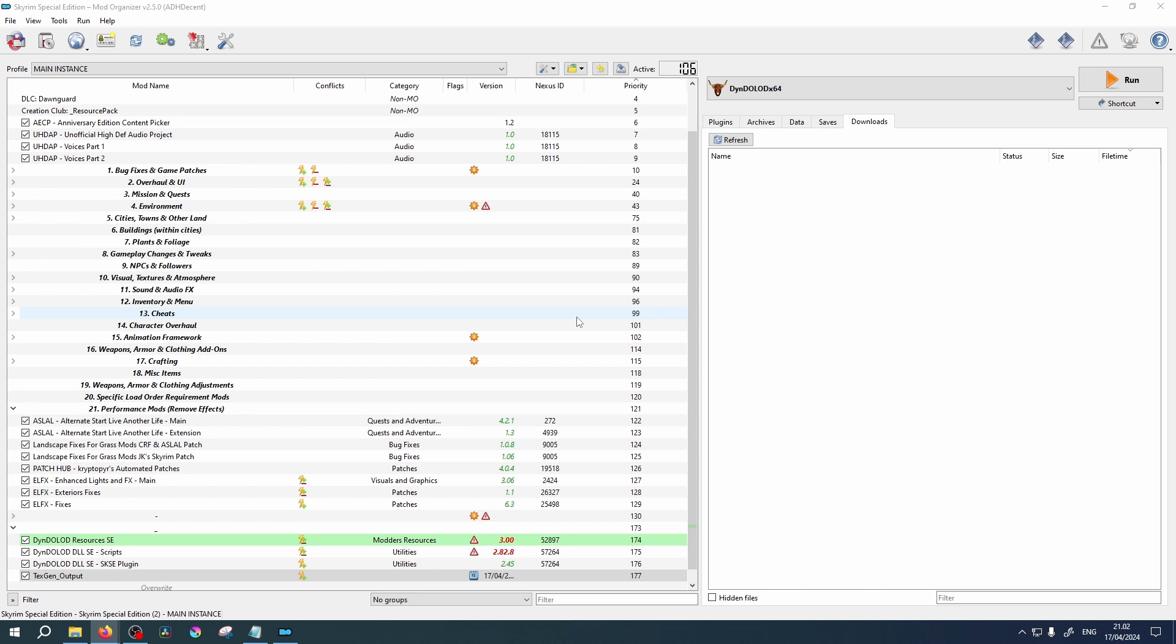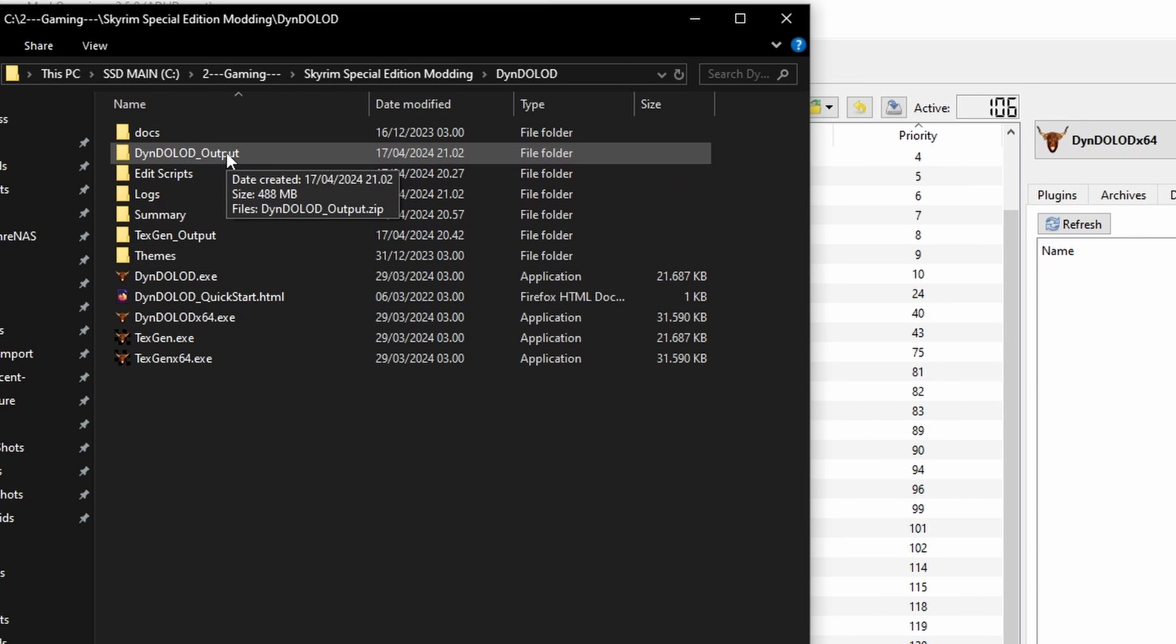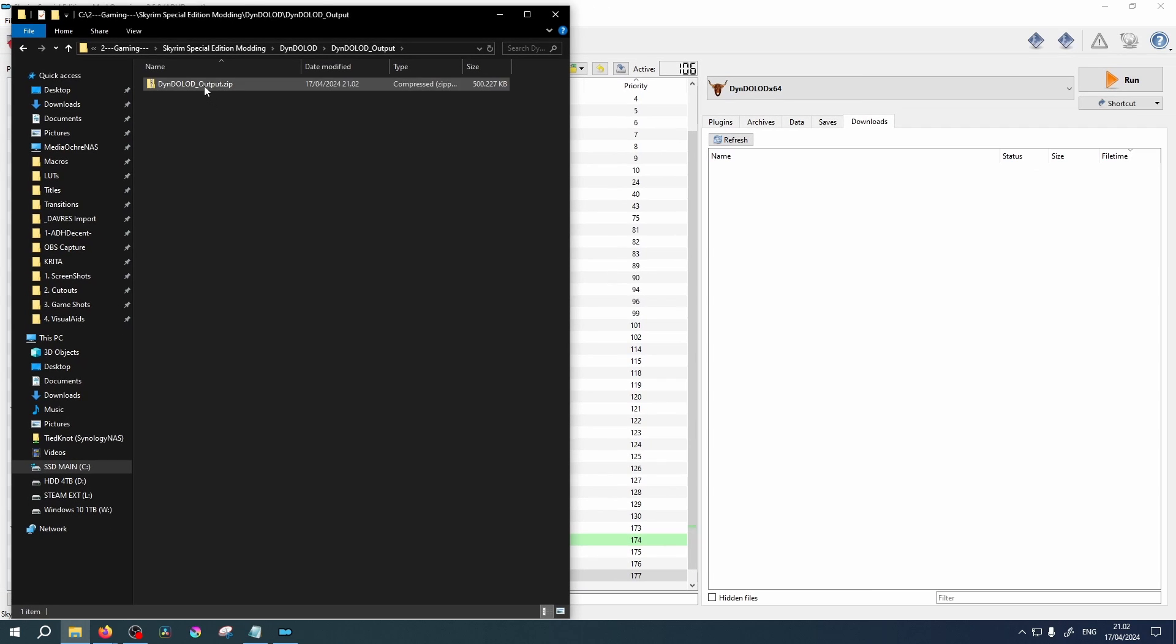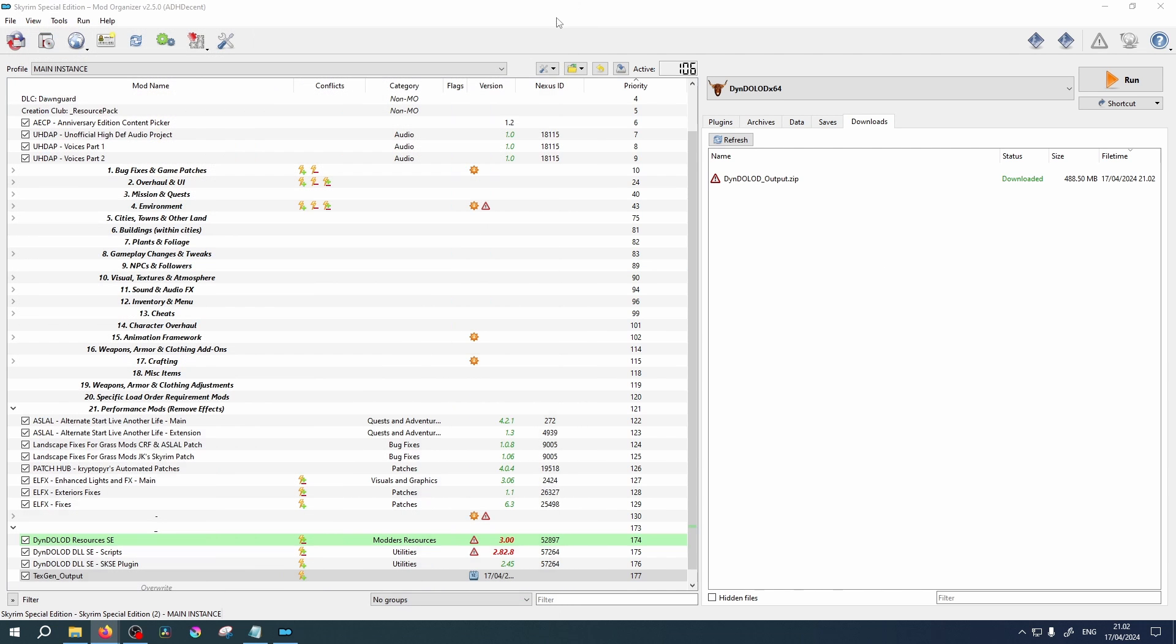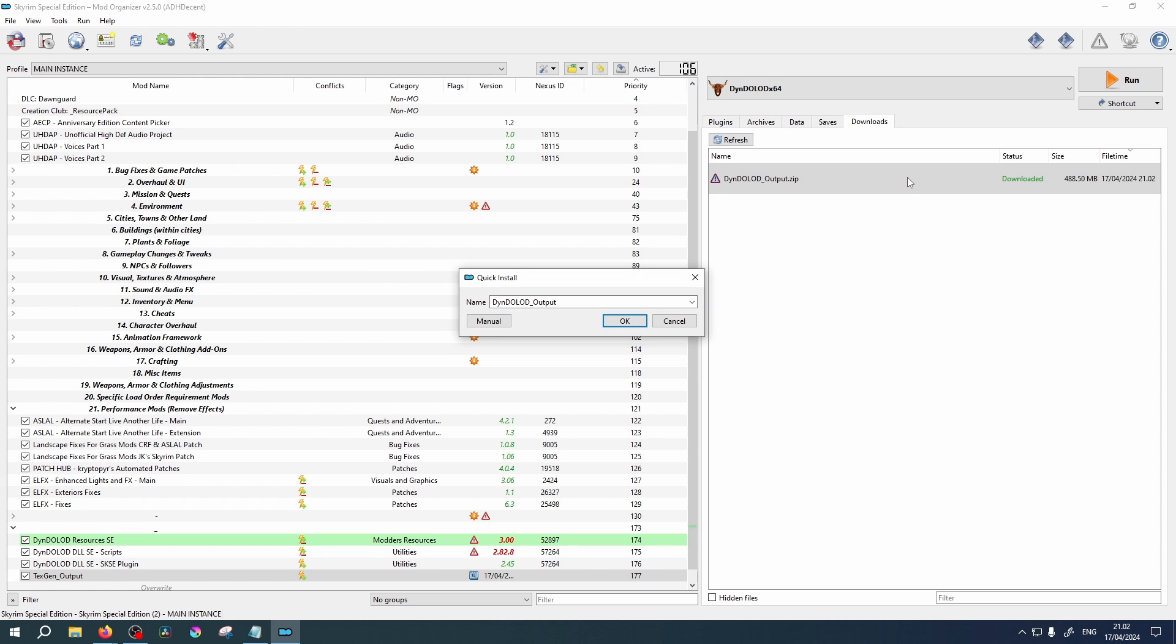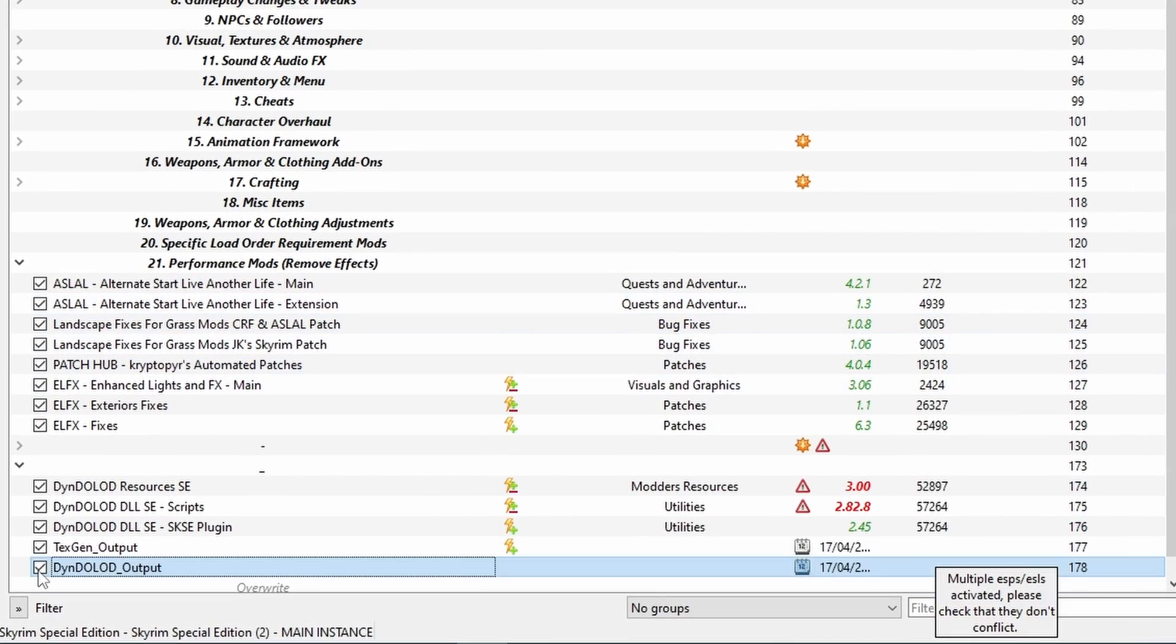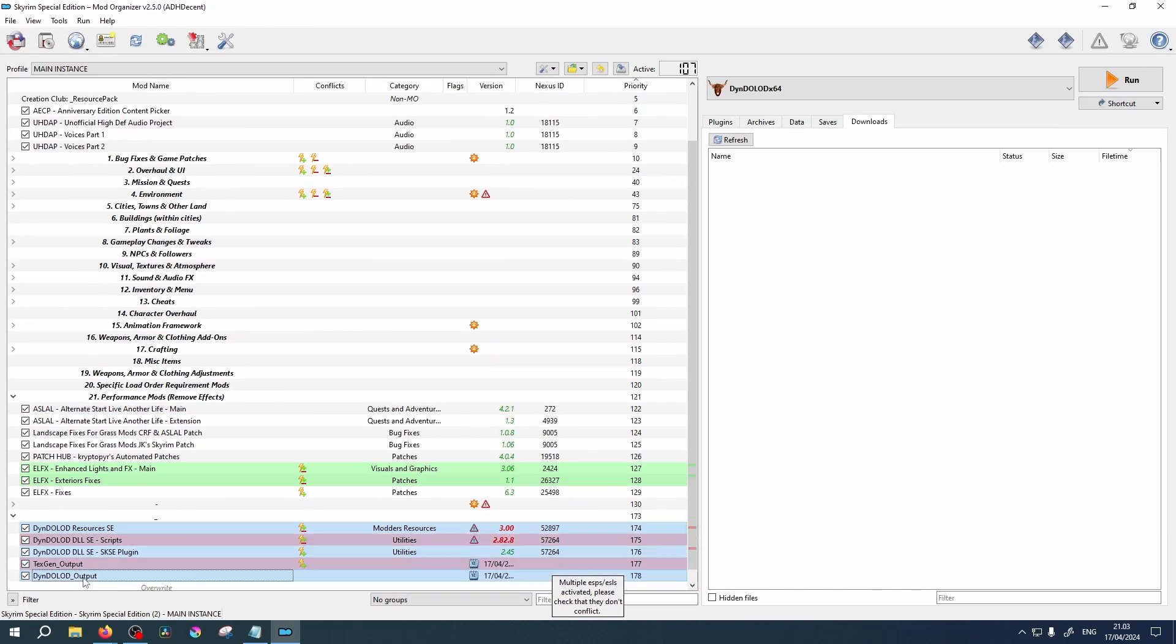Like before, navigate to your DynDOLOD folder. Only this time we want the DynDOLOD output folder. Inside this, drag and drop the zip file into your Downloads tab in MO2. Double click to install and select OK. Ensure you enable this too.